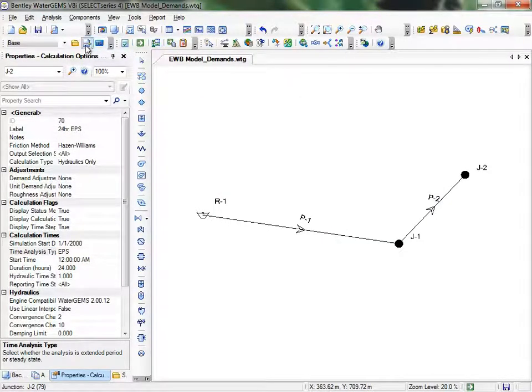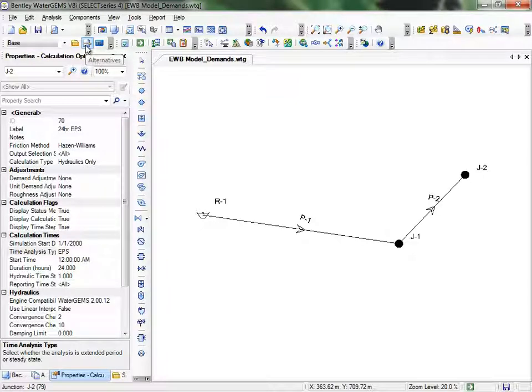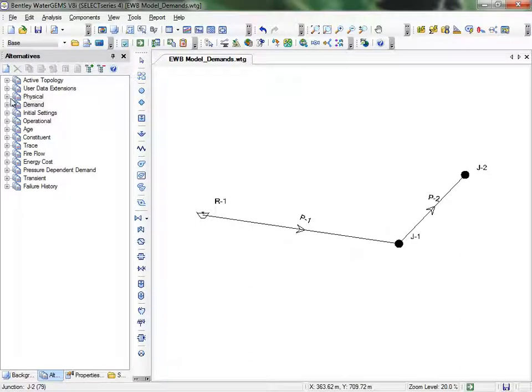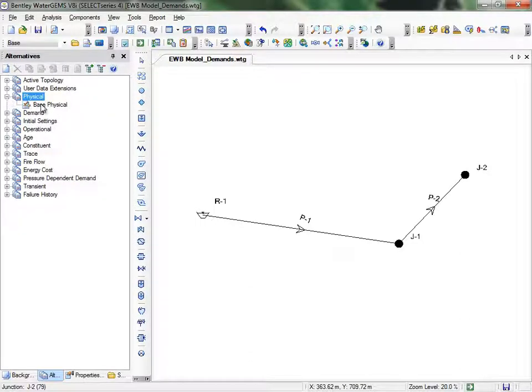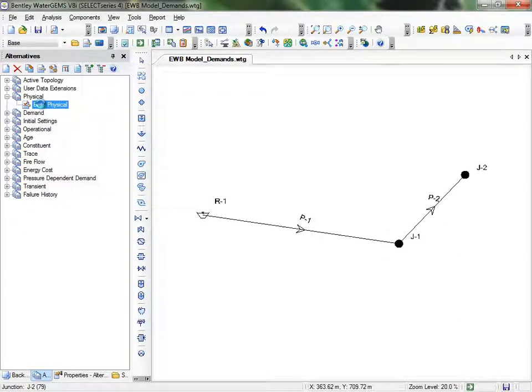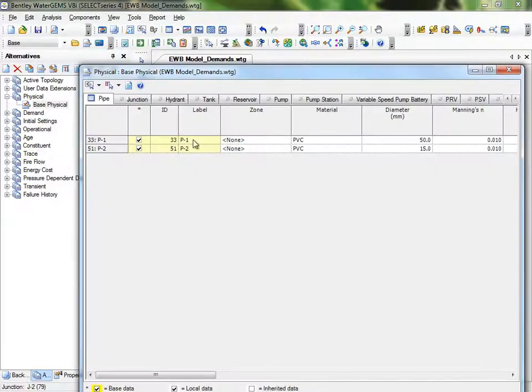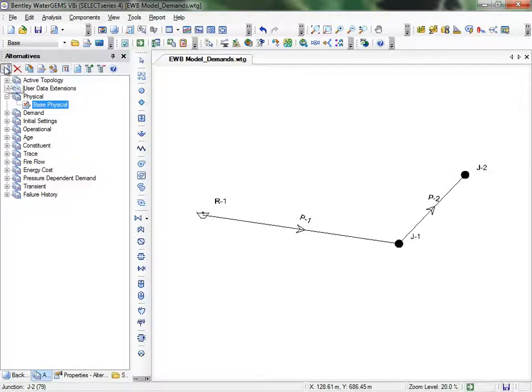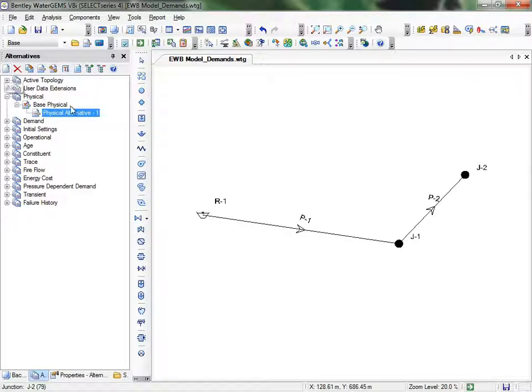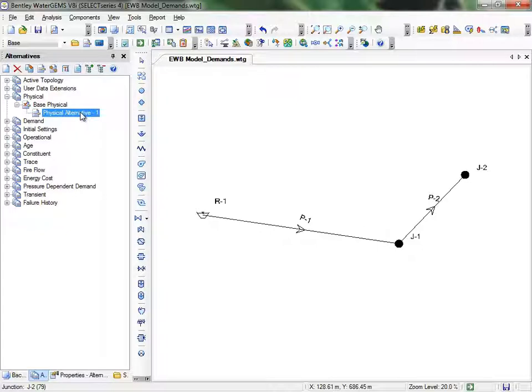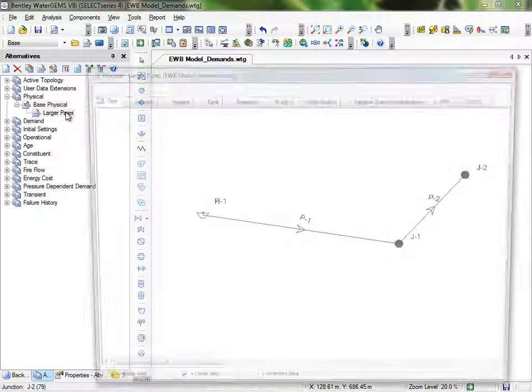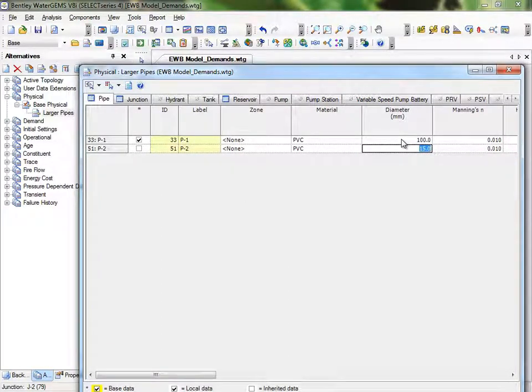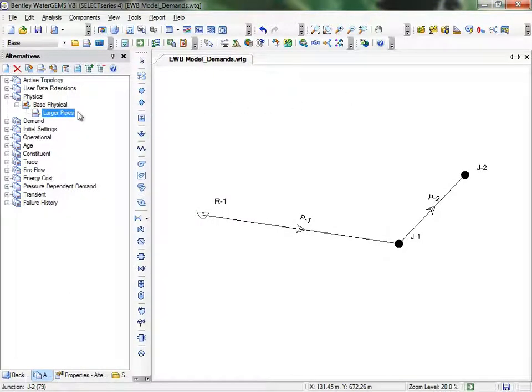Now that we have the EPS set, we'll set up other alternatives. You can view the alternatives by clicking on the Alternatives icon, or by going to the Analysis menu, then Alternatives. Expand the Physical category. If you click on Base Physical, you can see the pipe diameters are listed as 50 millimeters and 15 millimeters. It's important that you have Base Physical selected when you make a new one, to ensure that Physical Alternatives inherits the base properties we've already assigned. We'll create a new alternative and name it Larger Pipes. Type in the values of the diameters of 100 millimeters here for P1, and 50 millimeters for P2. Remember, any changes made in this table will be unique to this alternative.